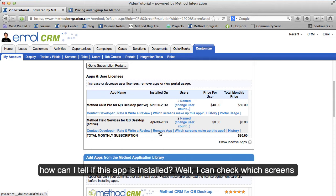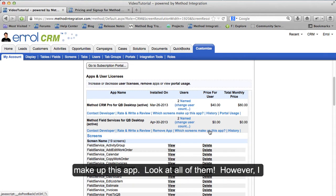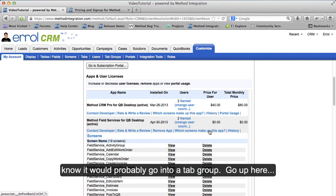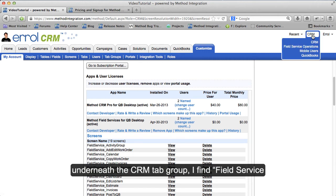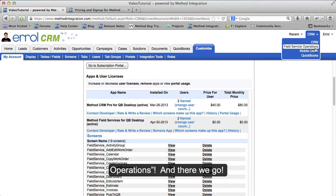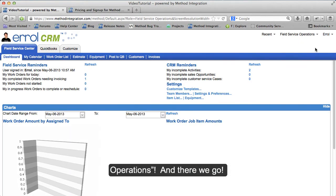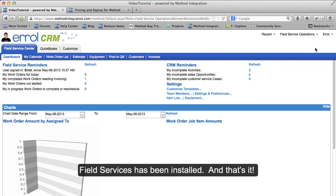And how can I tell if this app is installed? Well, I could check which screens make up this app — look at all of them. However, I know it would probably go into a tab group. Going up here underneath the CRM tab group, I find Field Service Operations!